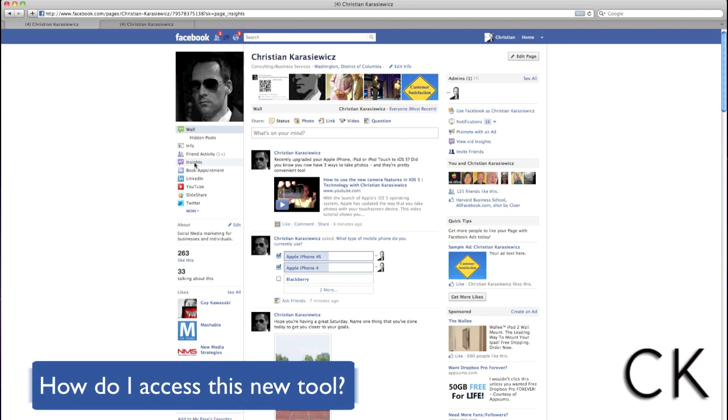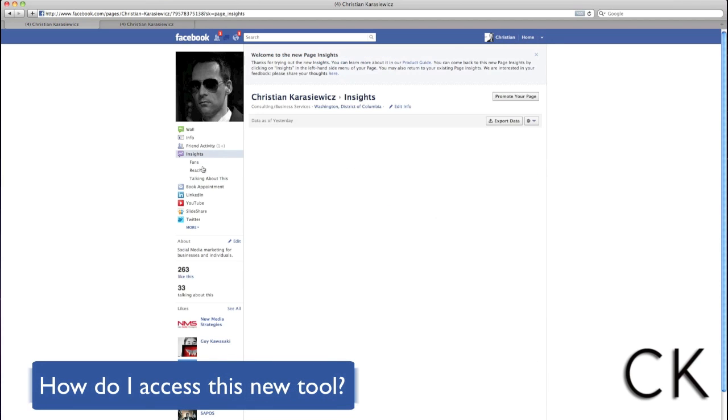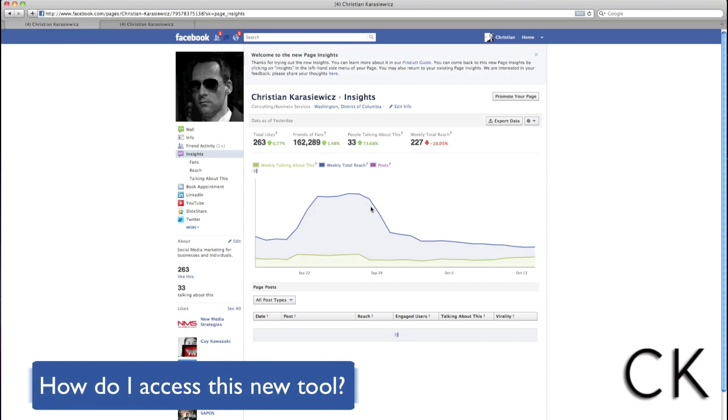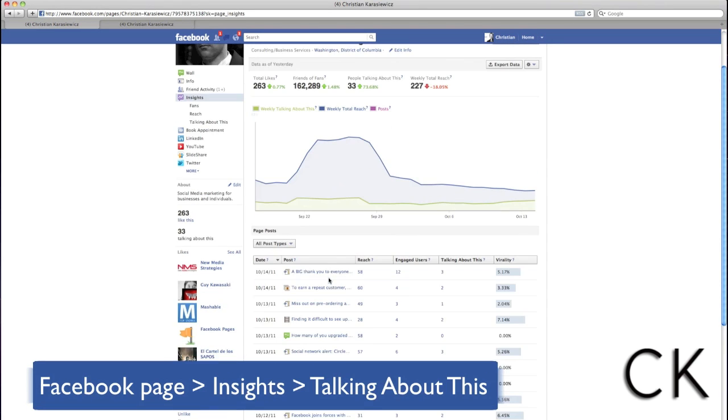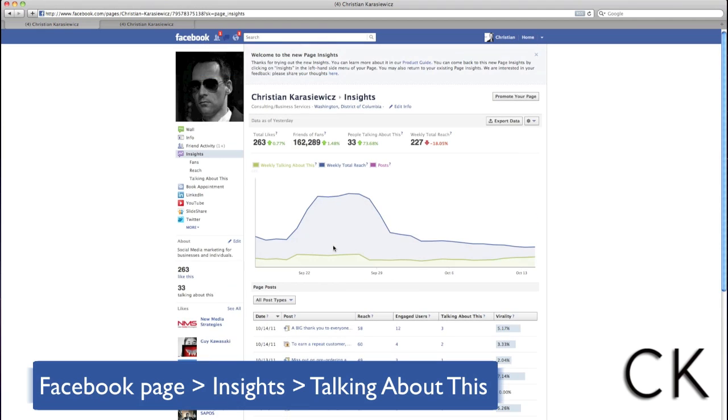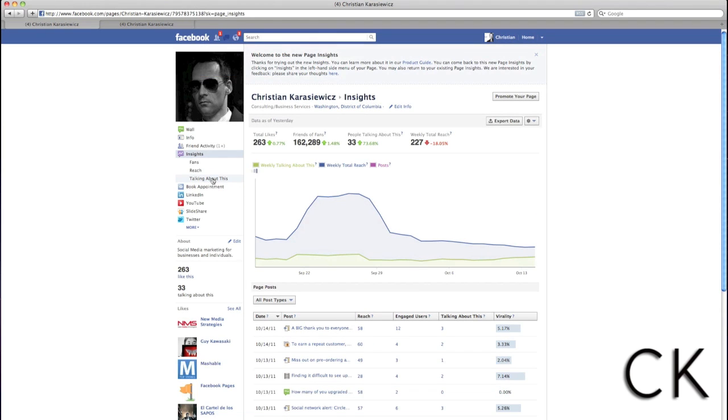So how do I access this new tool? It's actually really simple. Just go to your Facebook page, click on Insights, and then select Talking About This.